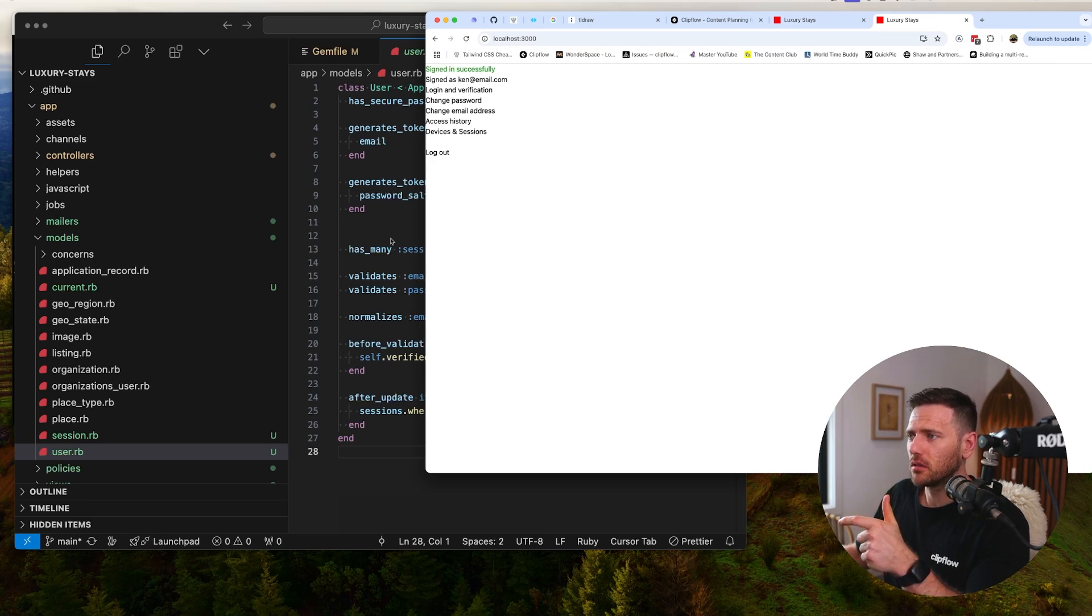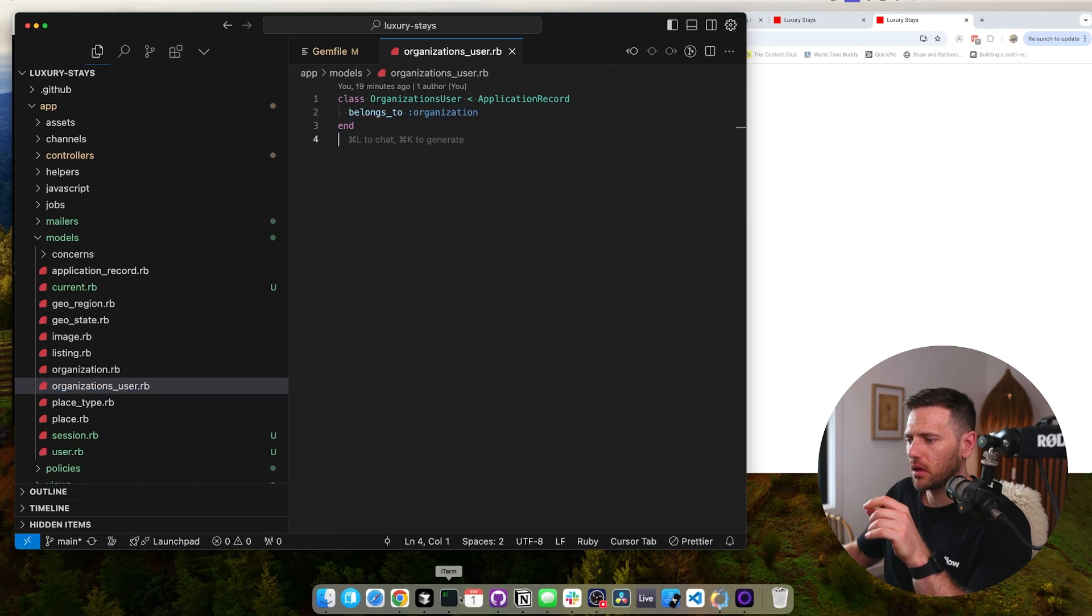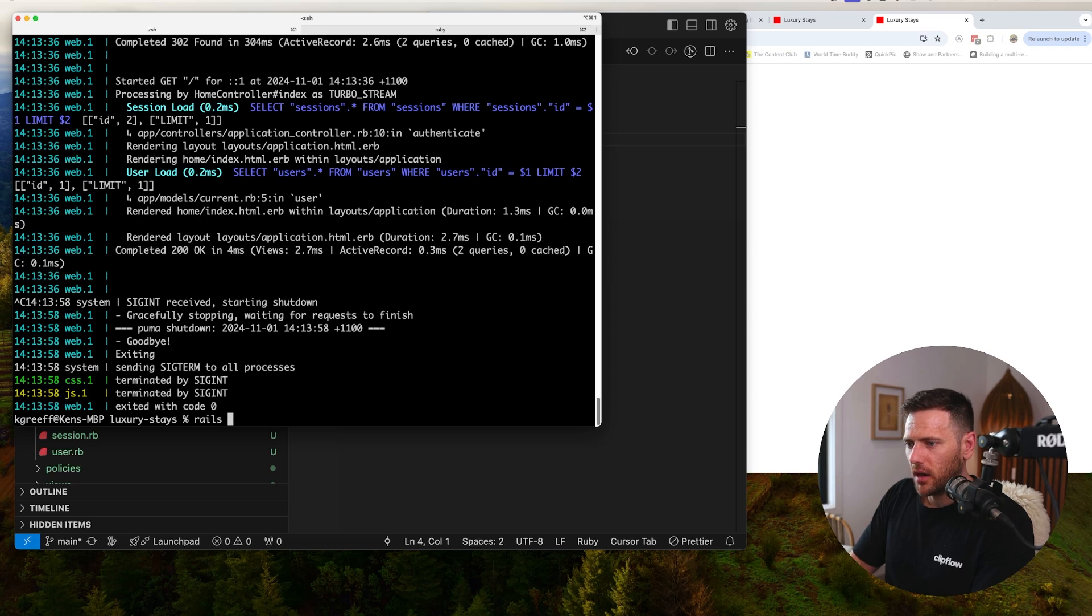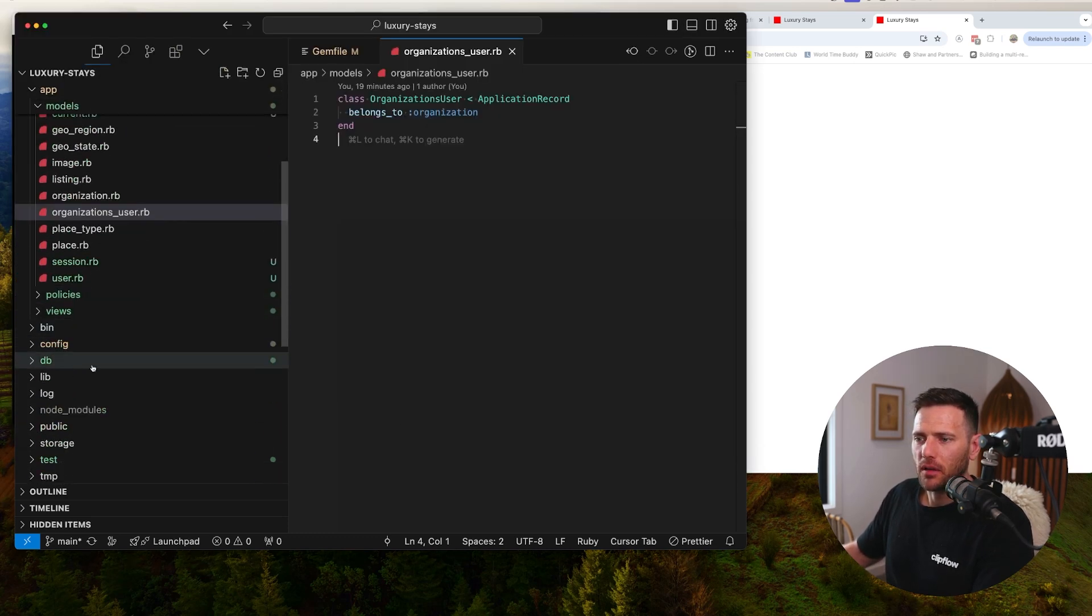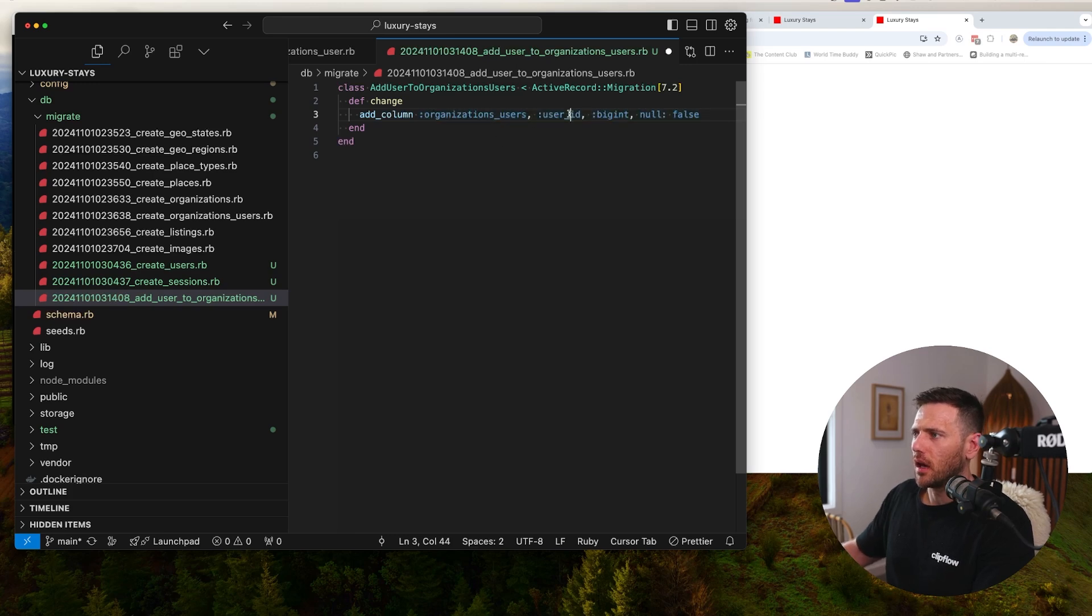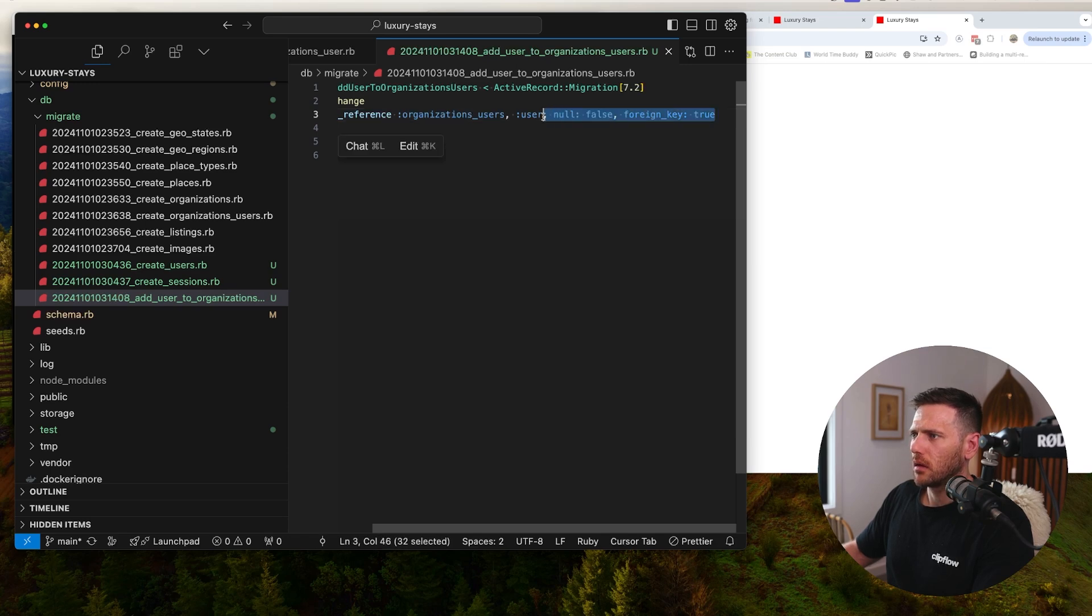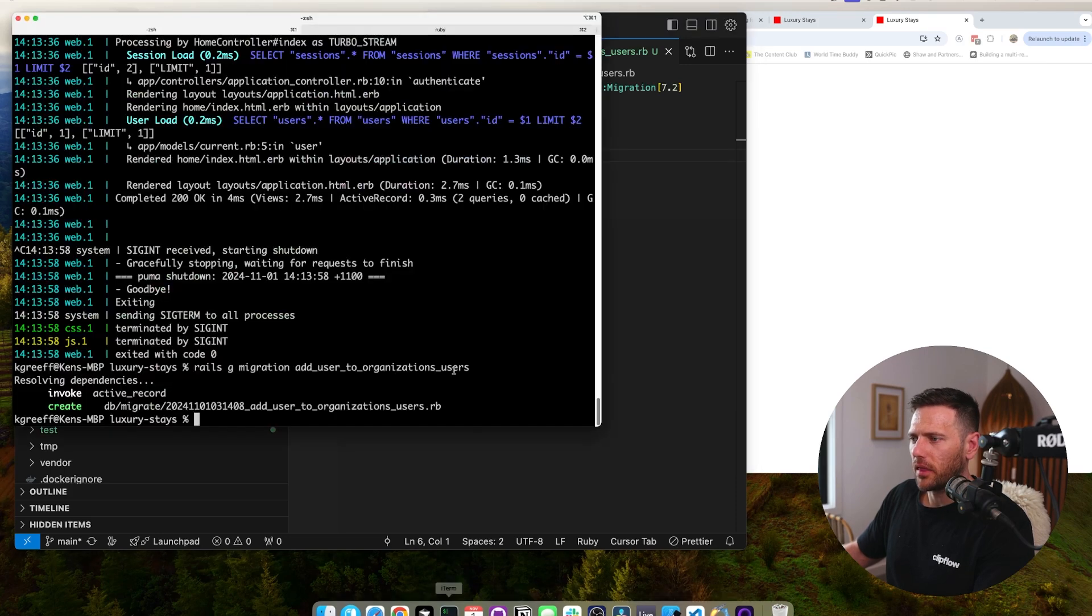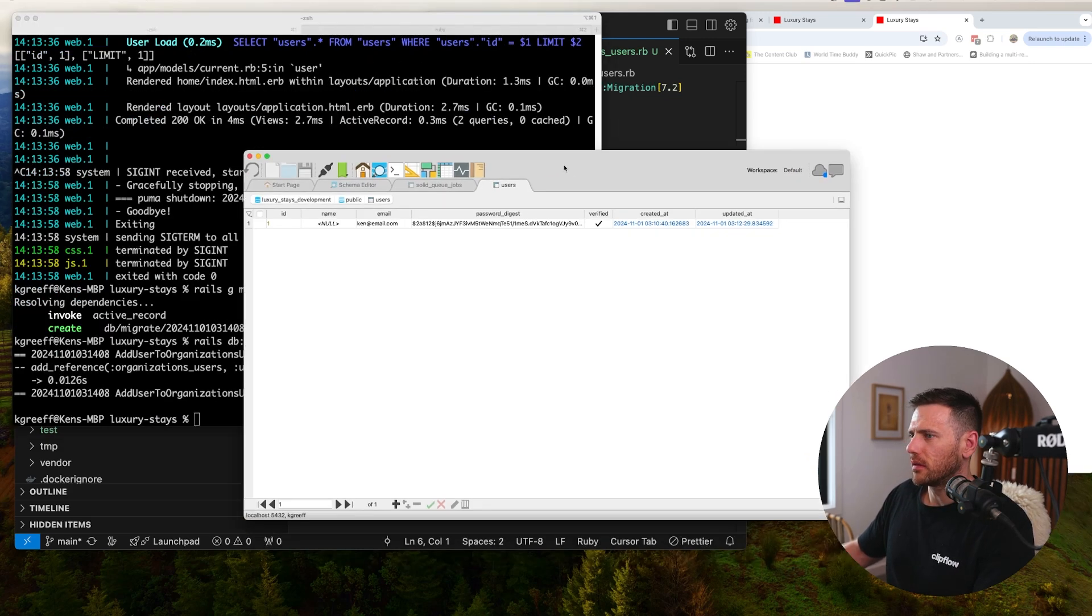Now what we can do - because remember we forgot to add the user to organizations_users - we're going to go down to the bottom here and say rails g migration add_user_to_organizations_users. If we go down to db/migrate, what we're going to do is say add_reference to organizations_users. User, null: false, foreign_key: true. I think that would probably be enough. Let's go rails db:migrate.